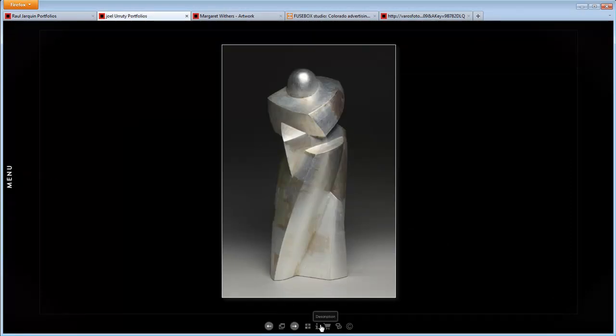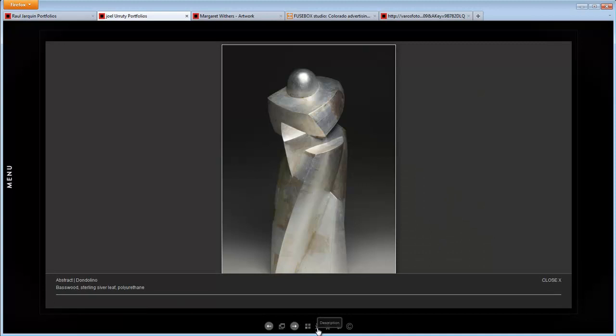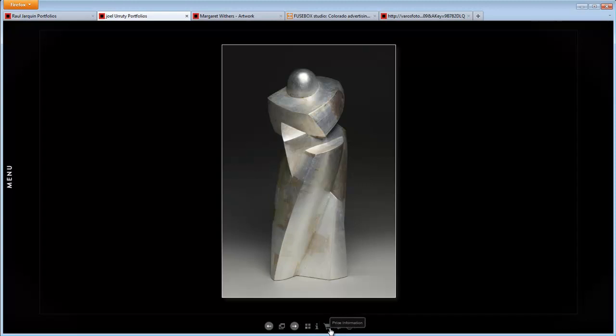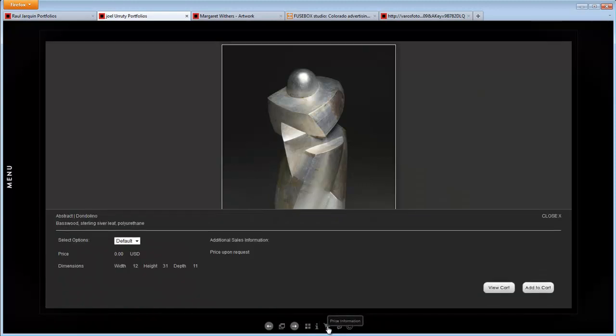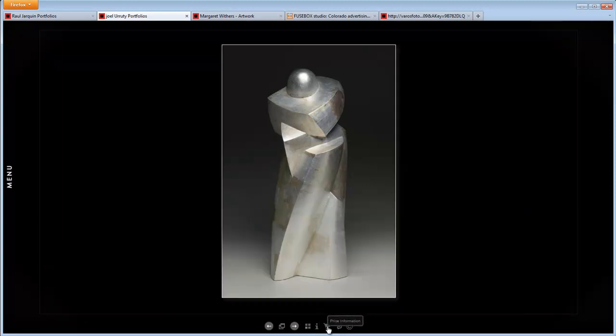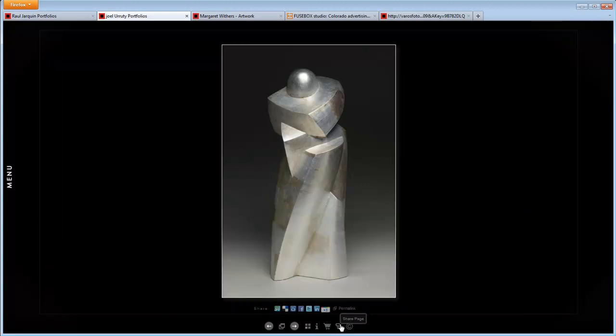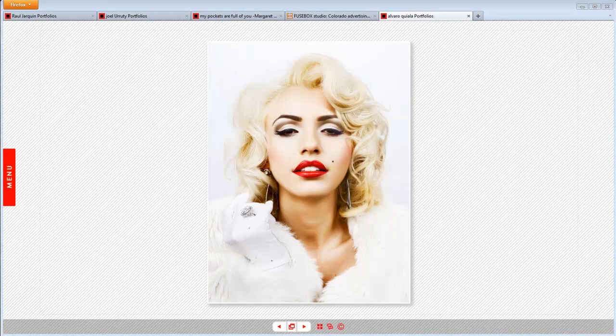The navigation at the bottom can be highly customized, as you can see. All of these sites are running on Auckland, and yet they have different navigation.